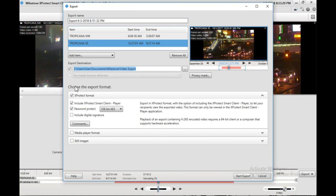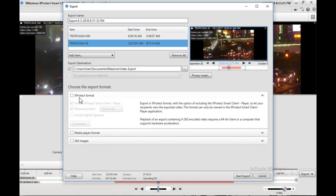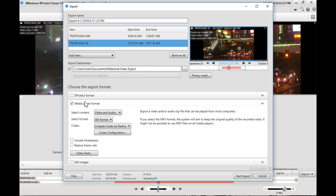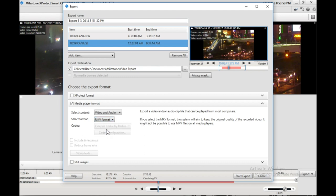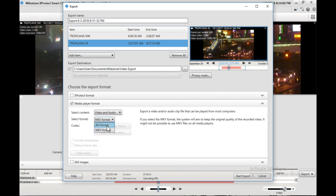And then you'll want to choose your export destination. This will be where it saves the file to. And then down here under Choose the Export Format, you'll want to uncheck X-Protect Format. This is the format that it's currently exported in. You don't want to cause somebody else this trouble, I don't think. Then you'll want to check Media Player Format down here. The best and highest quality video you can export here is the MKV format. However, it is not the most compatible format. And I've noticed when you upload to YouTube, sometimes it can corrupt and it will cut out. The other note about the MKV format is that you won't have the option to export it with timestamps. If timestamps is important to you, you'll need to choose AVI format.